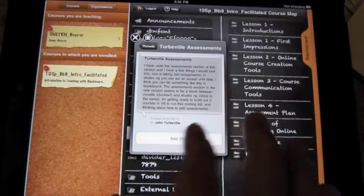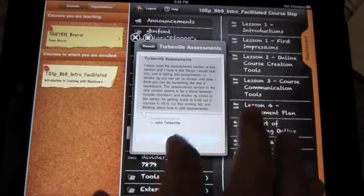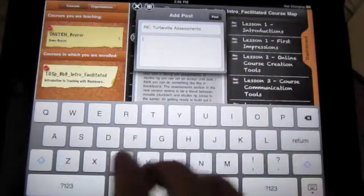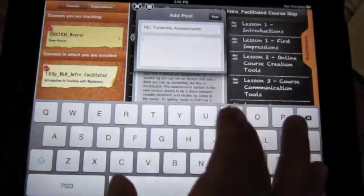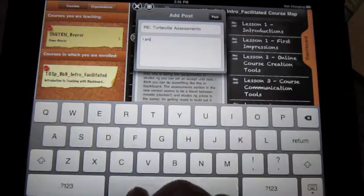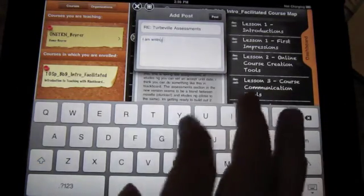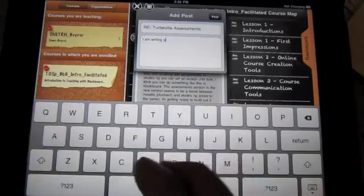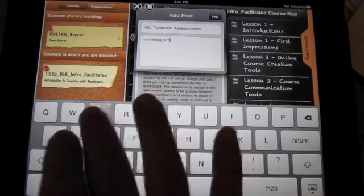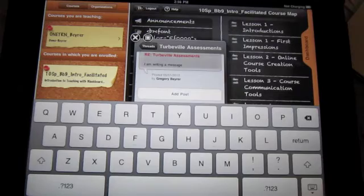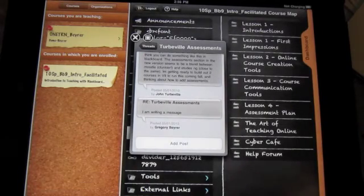If I want to add a post, I can click on the add post button, and I'm replying to this thread. I'll click the post button, and again you see that it faded out pretty quickly.